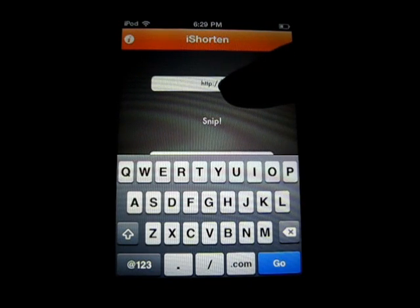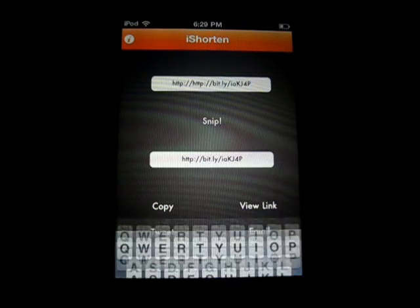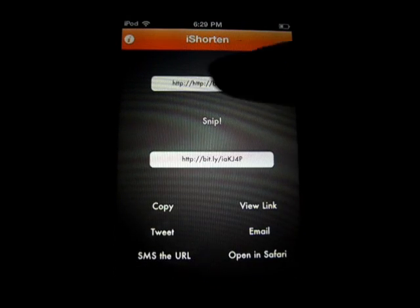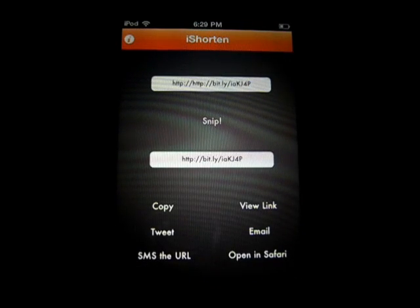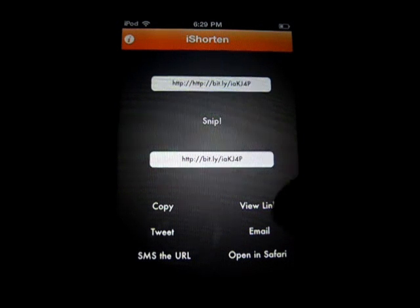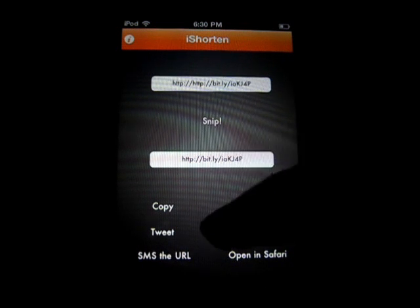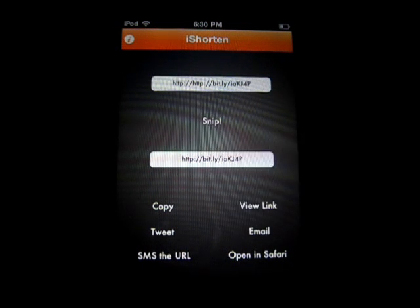So just to prove this I'm just going to go here, paste — that's it. But it's got two HTTPs because it starts with that. But anyways, I can simply open that in Safari manually or I can click this button. I can email it, view the link, SMS the URL, tweet it, or copy it.